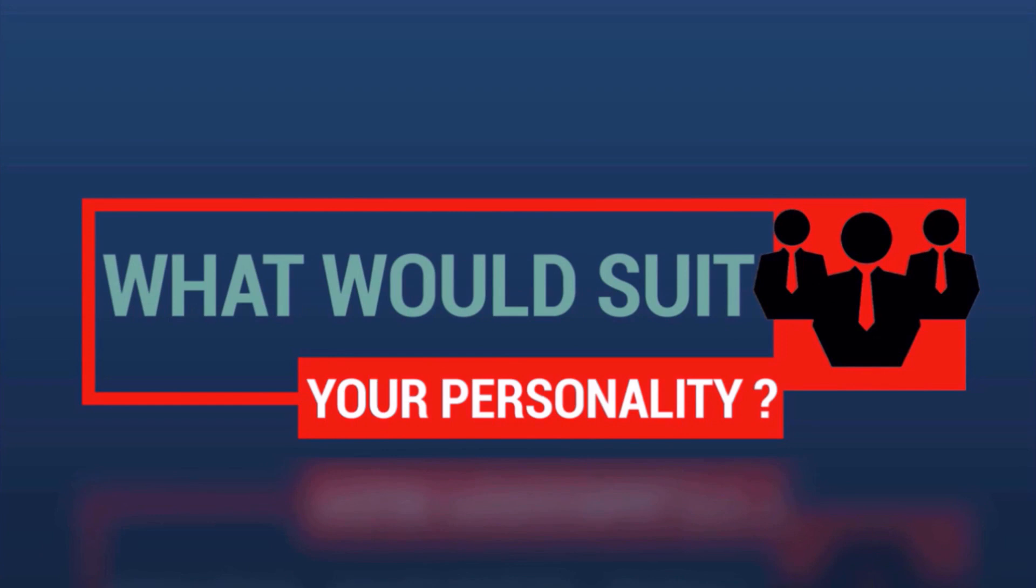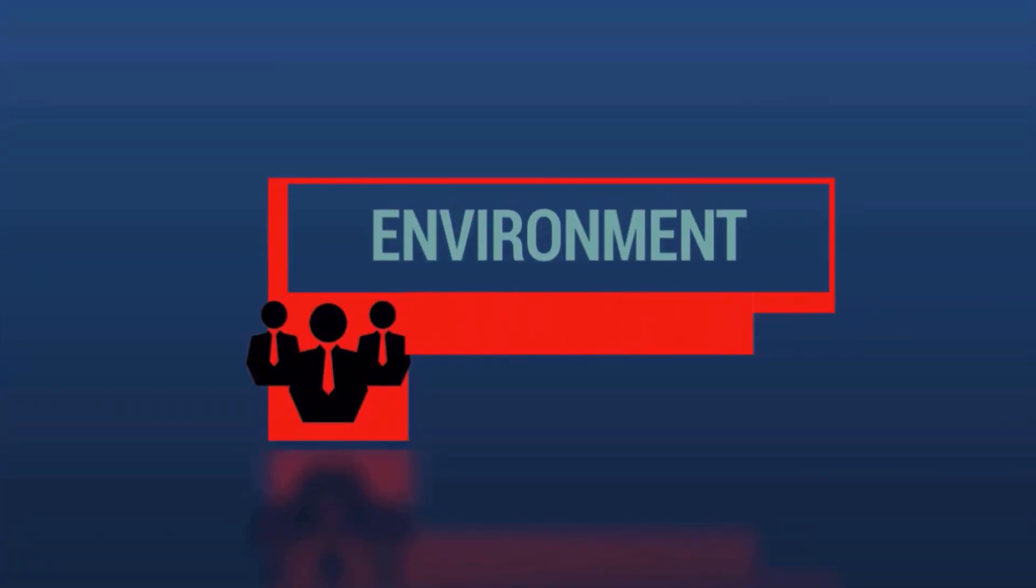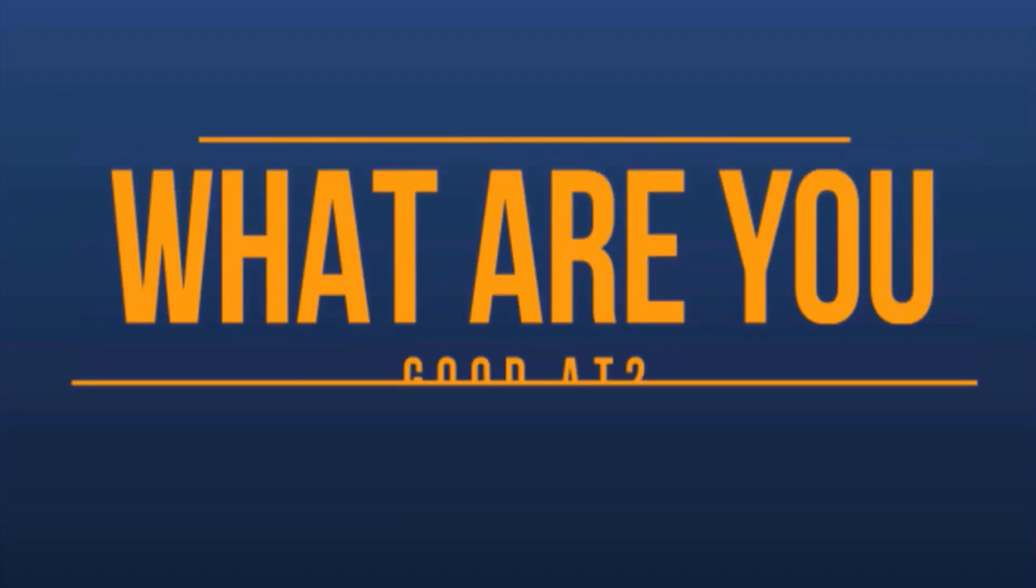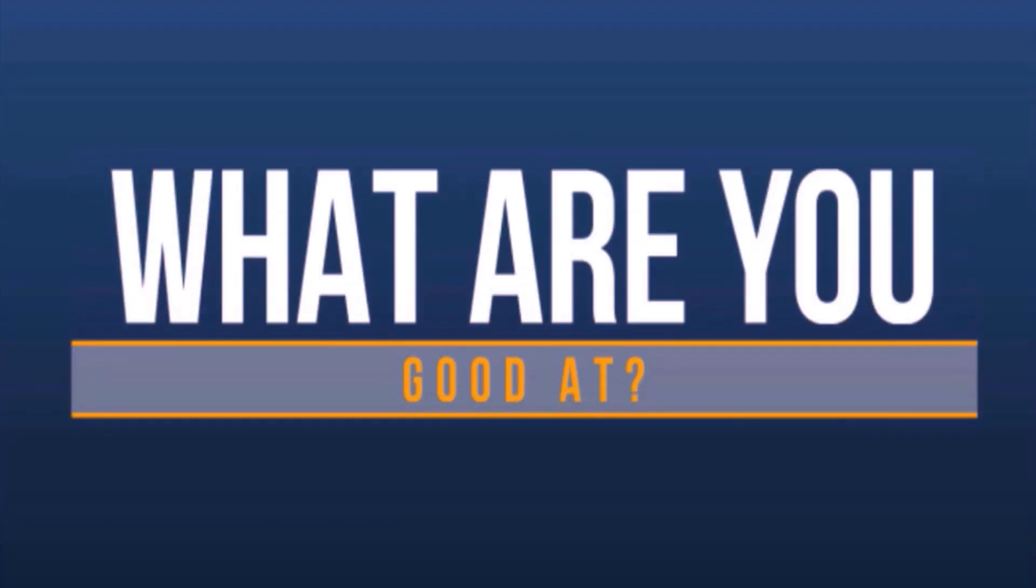Personality. What is the right kind of role for you, and the right kind of environment for you to be working in? Aptitudes. What are you actually good at? What are your strengths, and what are your weaknesses?